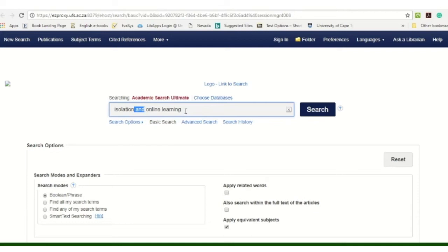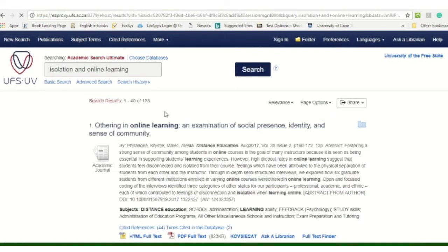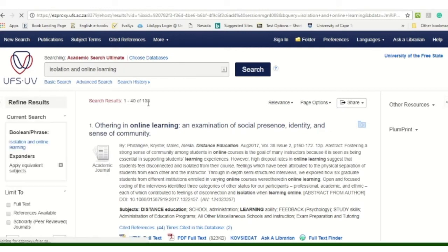My search terms are 'isolation' and 'online learning,' so what I'm instructing the system to do is to search for articles that have both isolation and online learning in the content. Then I click on Search, and you will see 133 articles related to isolation and online learning.